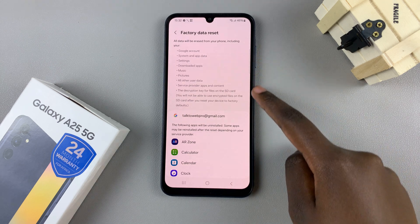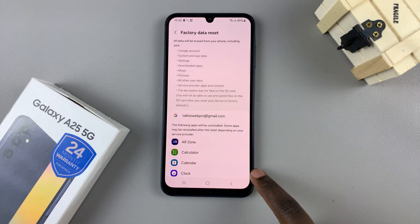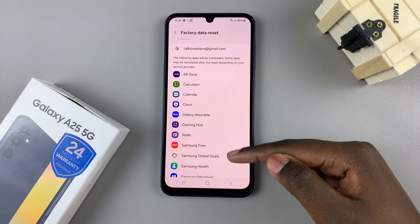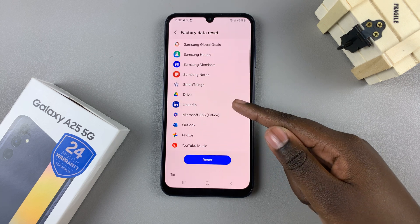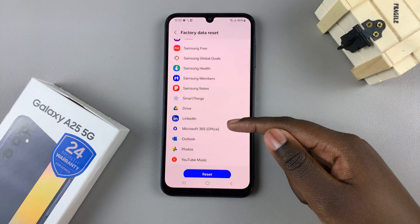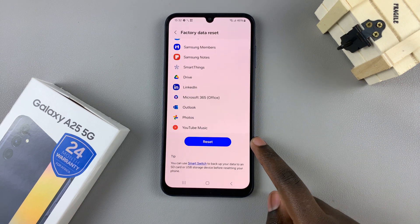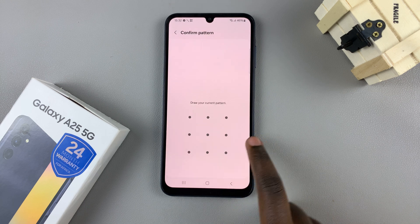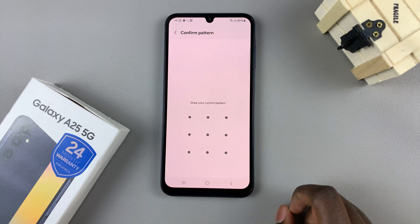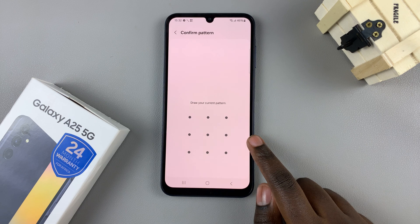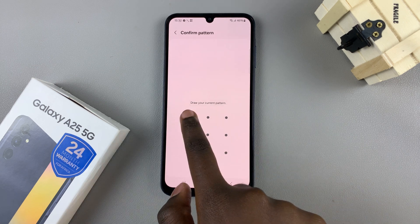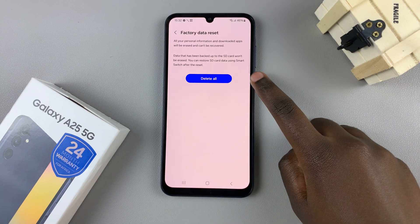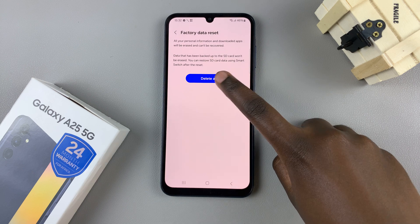A list of details will appear giving you information on what exactly will be deleted from your device. If you wish to continue, scroll down until you find Reset and tap on it, then enter your screen lock type — whether it's a PIN, password, or pattern — and confirm the reset by tapping on Delete All.